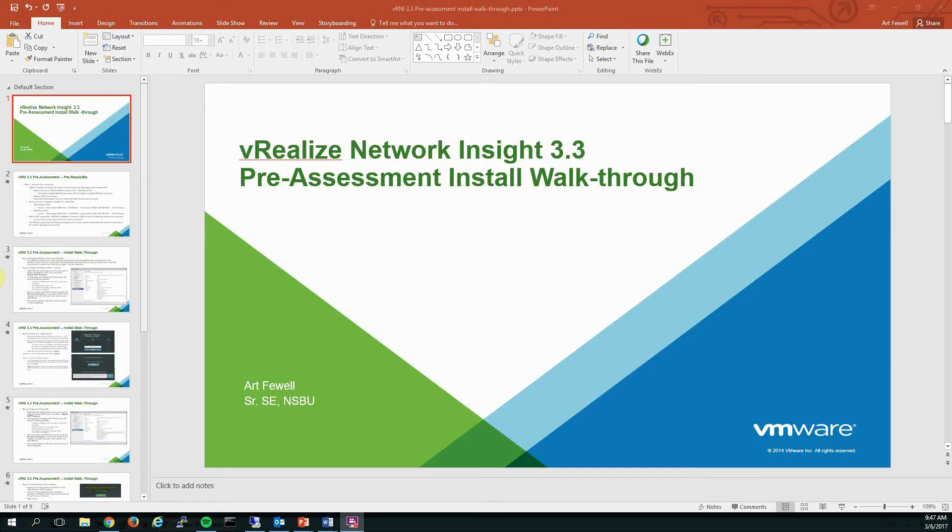Hi, my name is Art Fuel and I'm a Systems Engineer with the Networking and Security Business Unit at VMware. Today I'll be walking you through an installation of the vRealize Network Insight 3.3 platform for the purpose of conducting a pre-assessment.